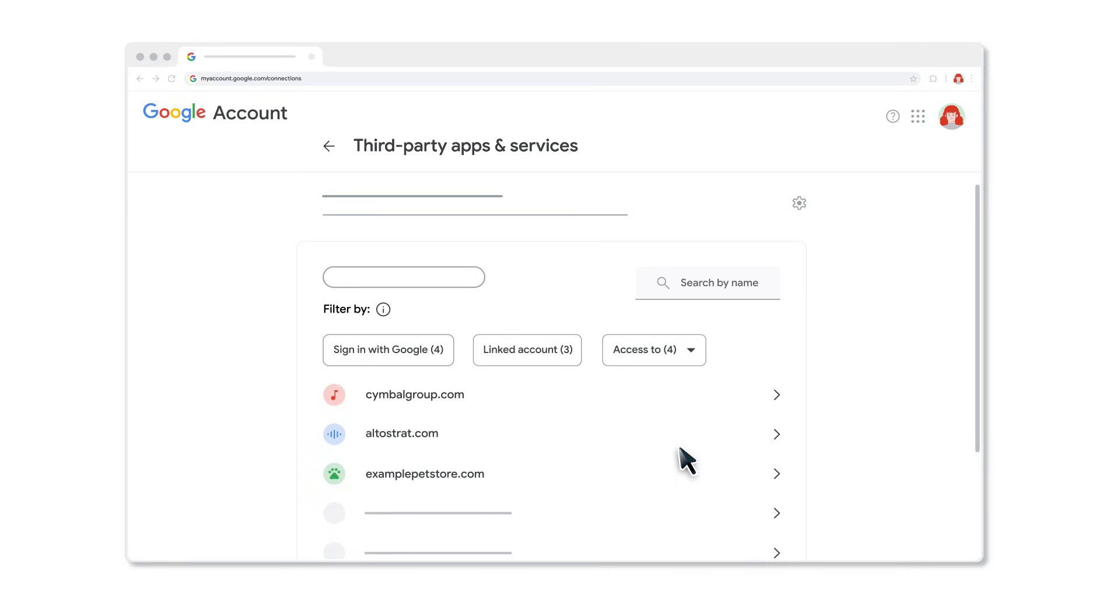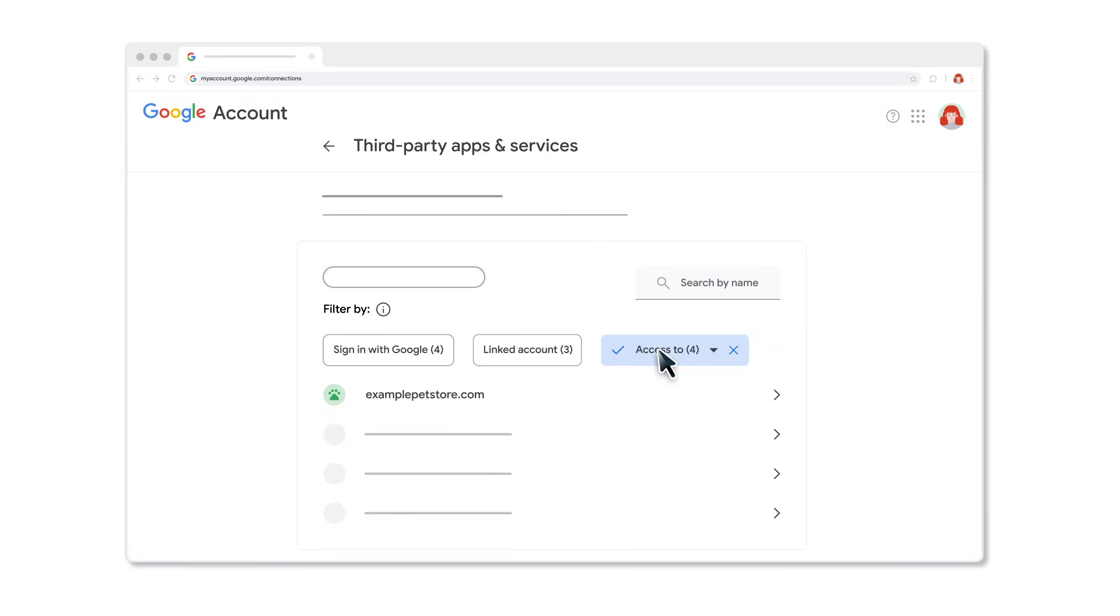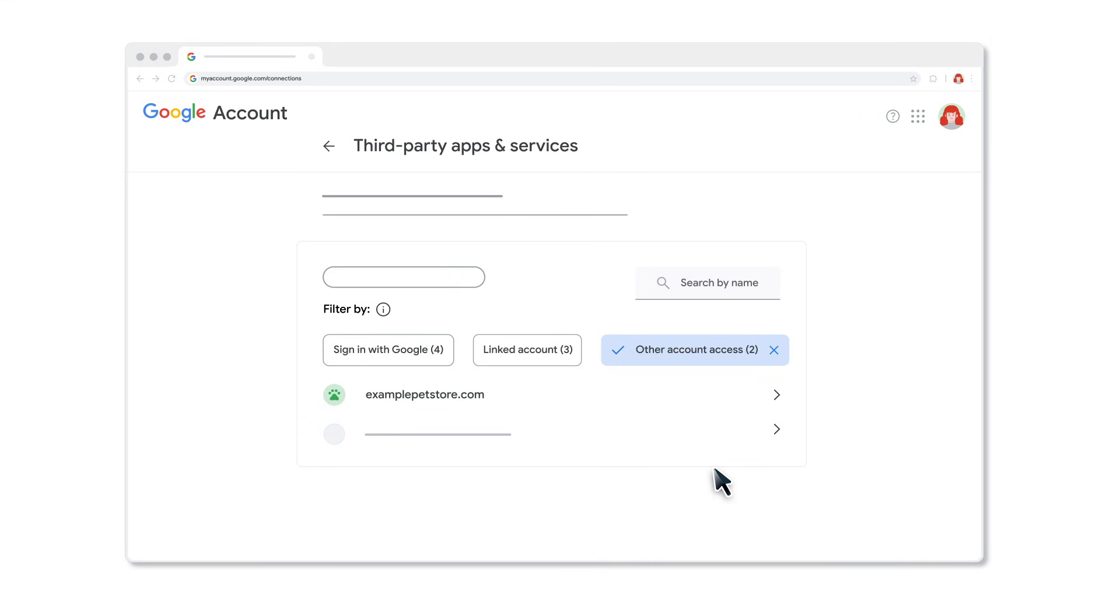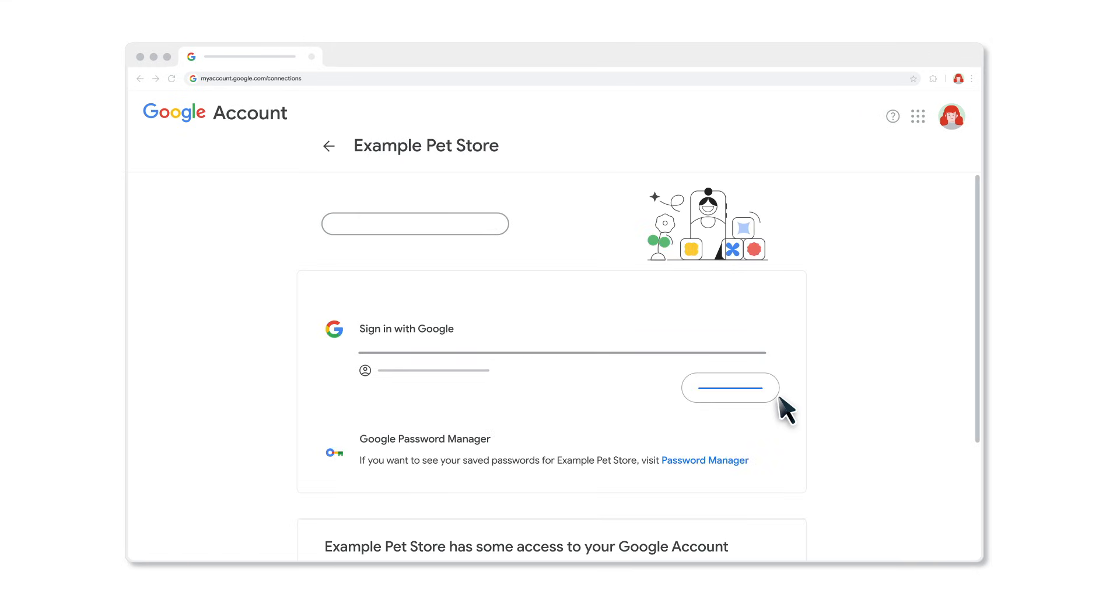If you have shared some access to your Google account with a third-party app or service, you can remove and review that access. To filter for third-party apps and services with specific access to your Google account, select Access to, then select a Google product or other account access. Select the third-party app or service whose access you want to remove.